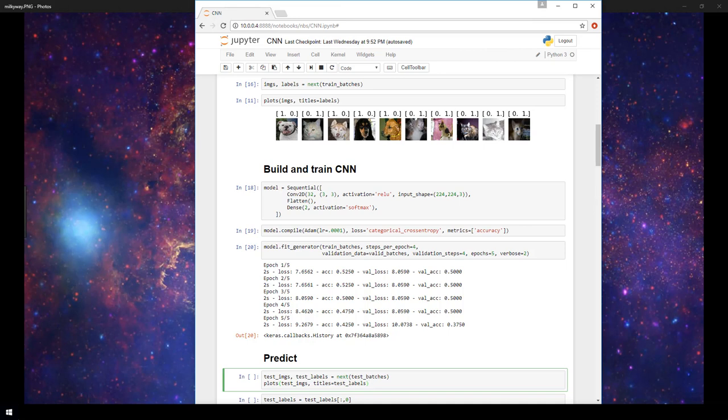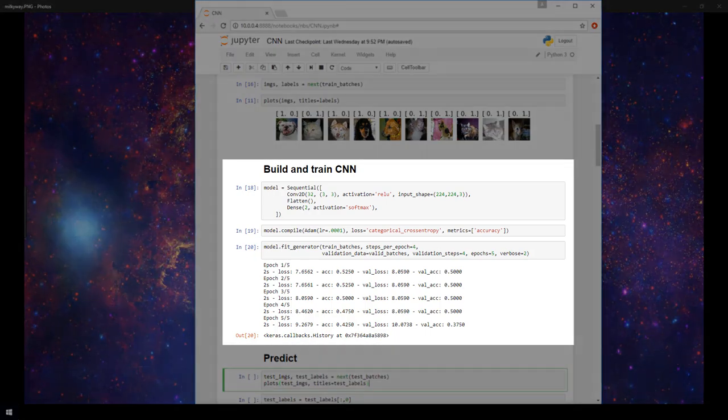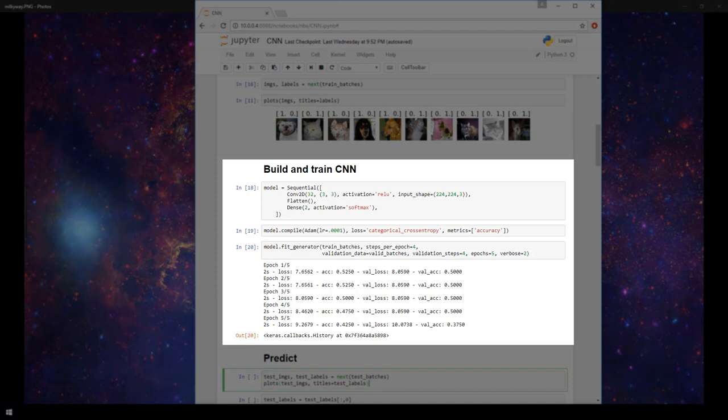Our goal has been to build a CNN that can identify whether a given photo is an image of a cat or an image of a dog. In the last video we built a very basic CNN with only one convolutional layer and one dense layer and we saw that it performed pretty poorly.